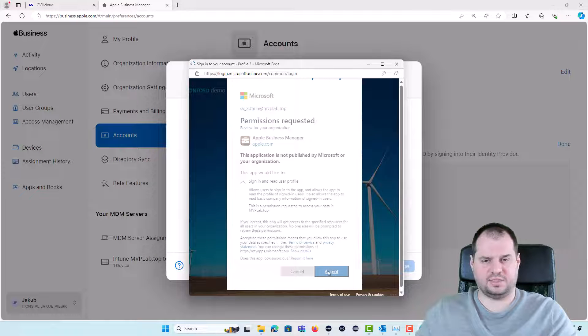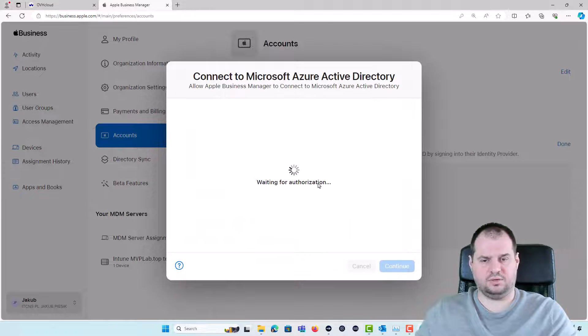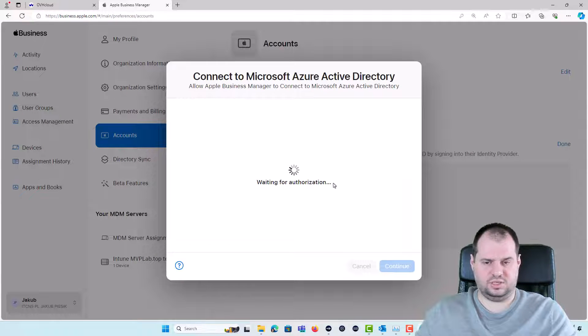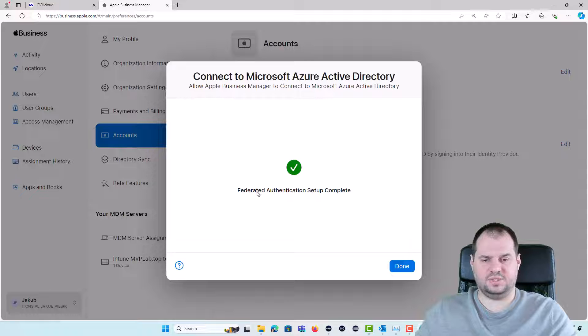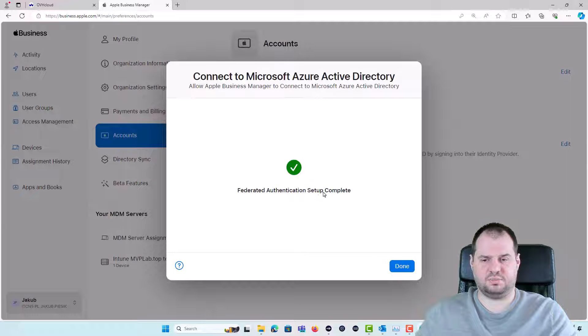I'm clicking the Accept. Now the authorization is in progress and we see that Federated Authentication setup is completed.